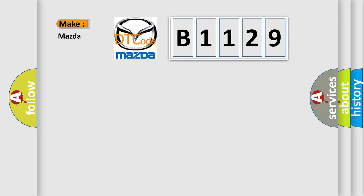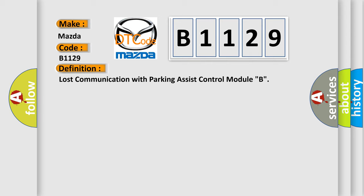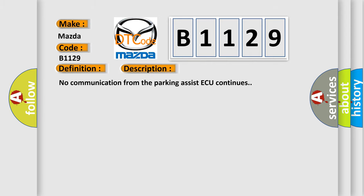So, what does the diagnostic trouble code B1129 interpret specifically for Mazda car manufacturers? The basic definition is Lost communication with parking assist control module B. And now this is a short description of this DTC code: No communication from the parking assist AQ continues.